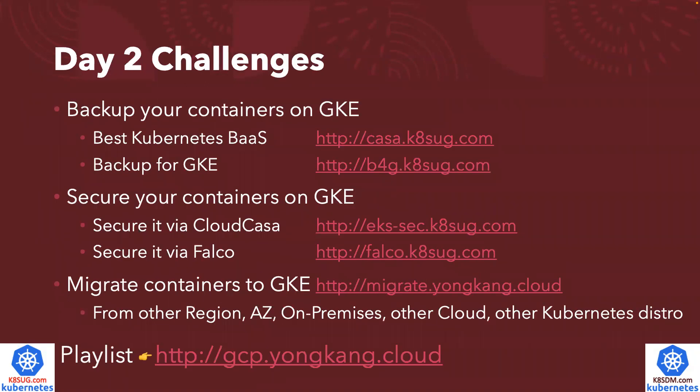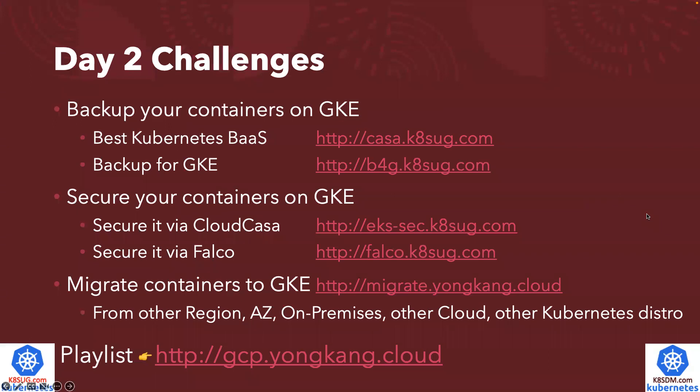Now I already have a GKE cluster running. There are a lot of challenges. Some of the challenges I listed here include how to backup my containers, how to secure my containers, how to migrate containers to GKE. It could be from on-premise, from other regions, or from other cloud to GKE. These are the challenges. I do have multiple videos to cover how to backup the containers on GKE, how to secure the containers on GKE cluster, how to migrate the containers to GKE.